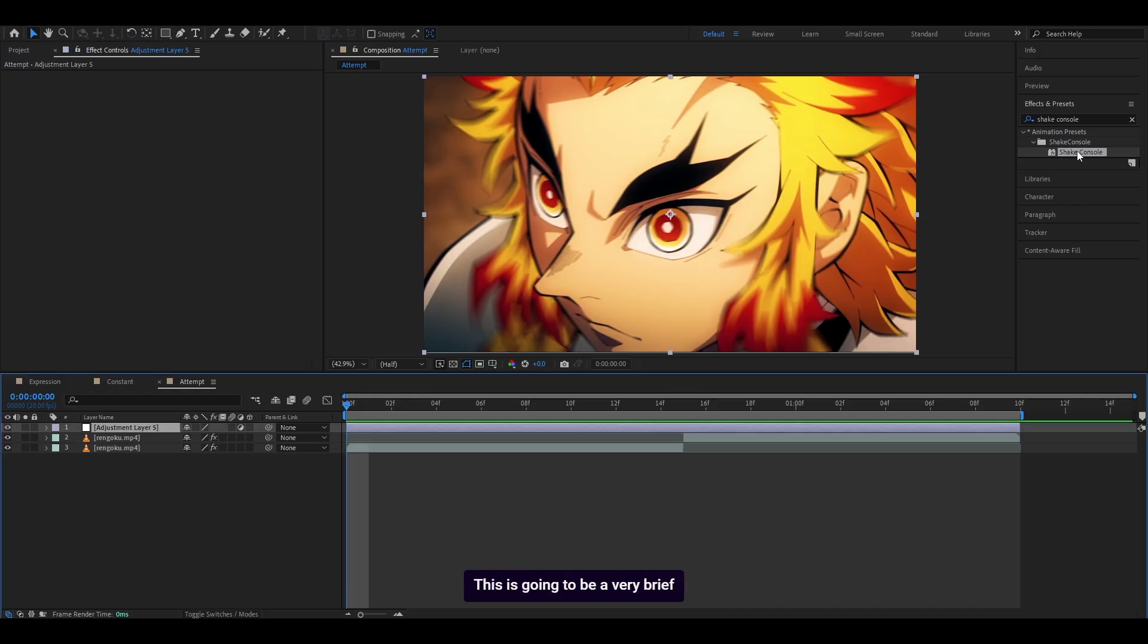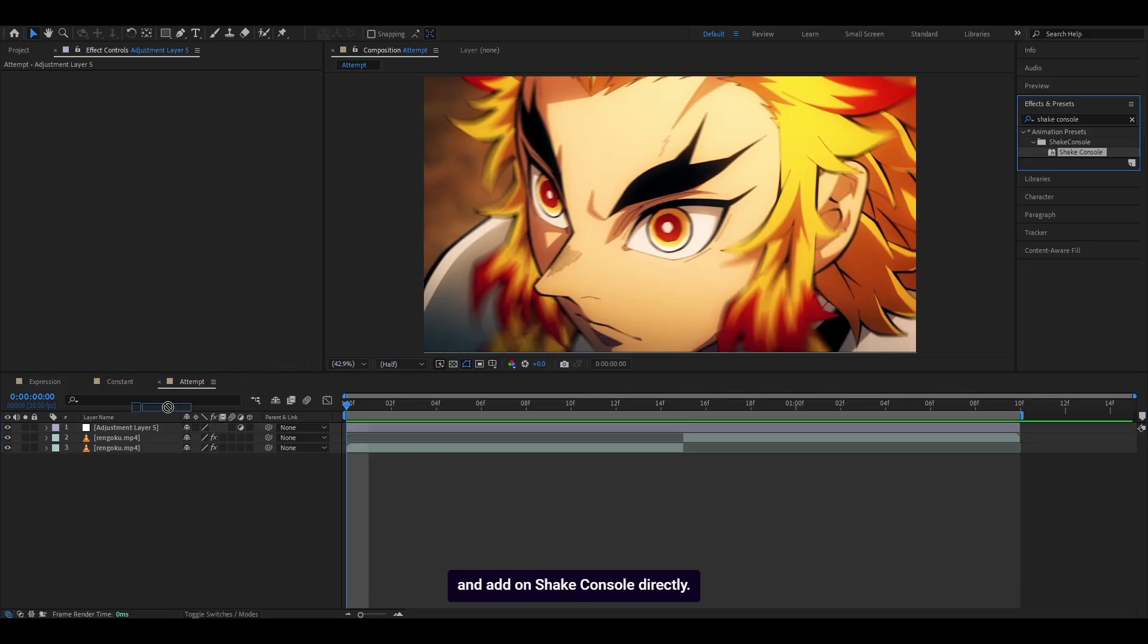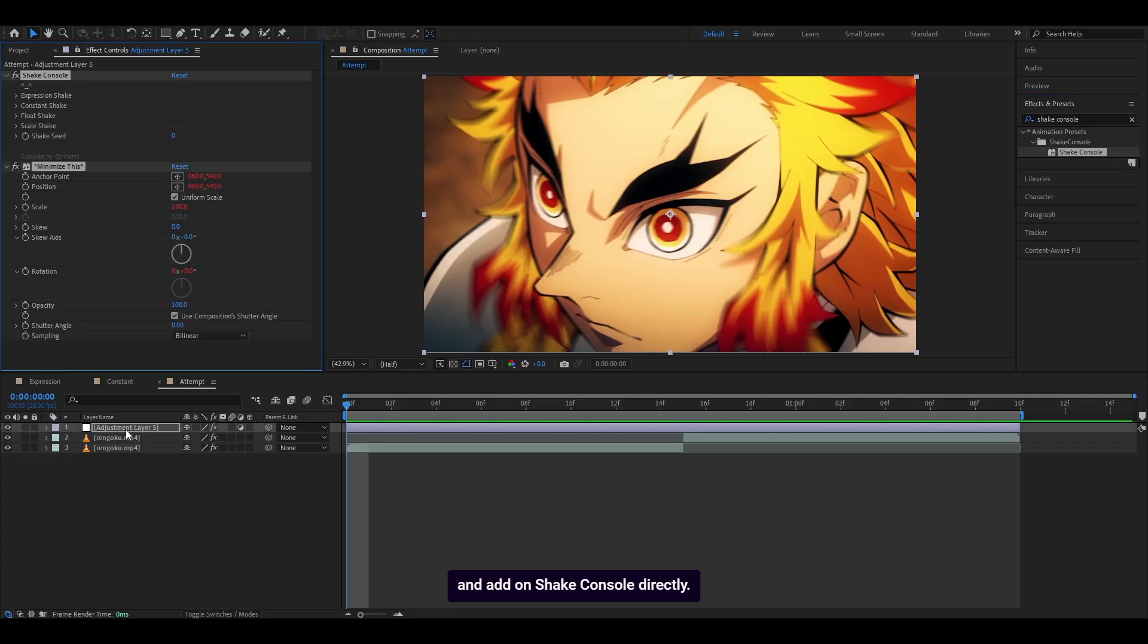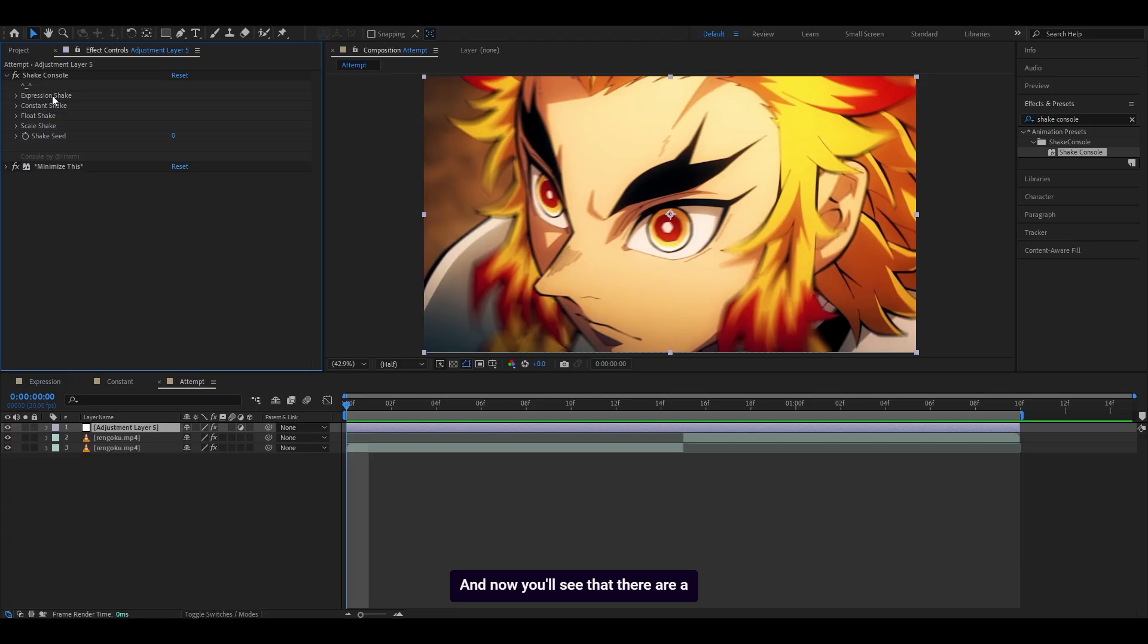This is going to be a very brief overview. I'm not going to go into detail. You're going to add an adjustment layer and add on Shake Console directly. Collapse this layer here which says minimize this, so click on the arrow. Now you'll see there are a few options: expression shake, constant, float and scale.